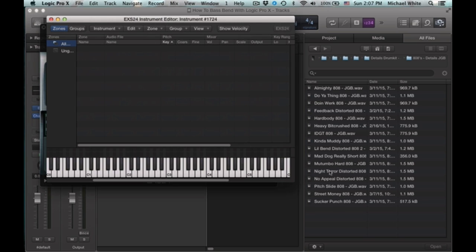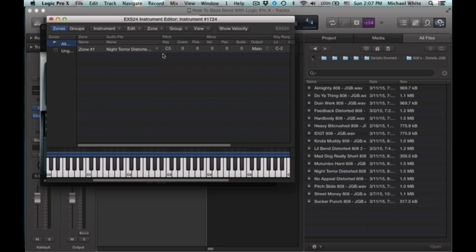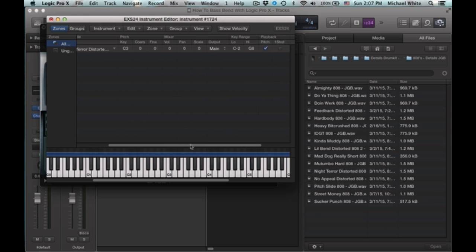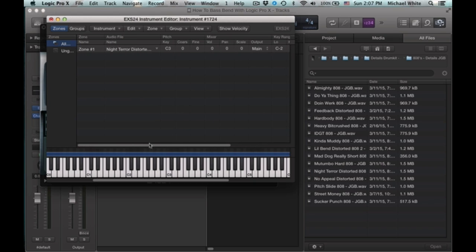and drop in your 808, whatever 808 you want to use. And make sure this pitch option is checked and it'll automatically be mapped across the keyboard.